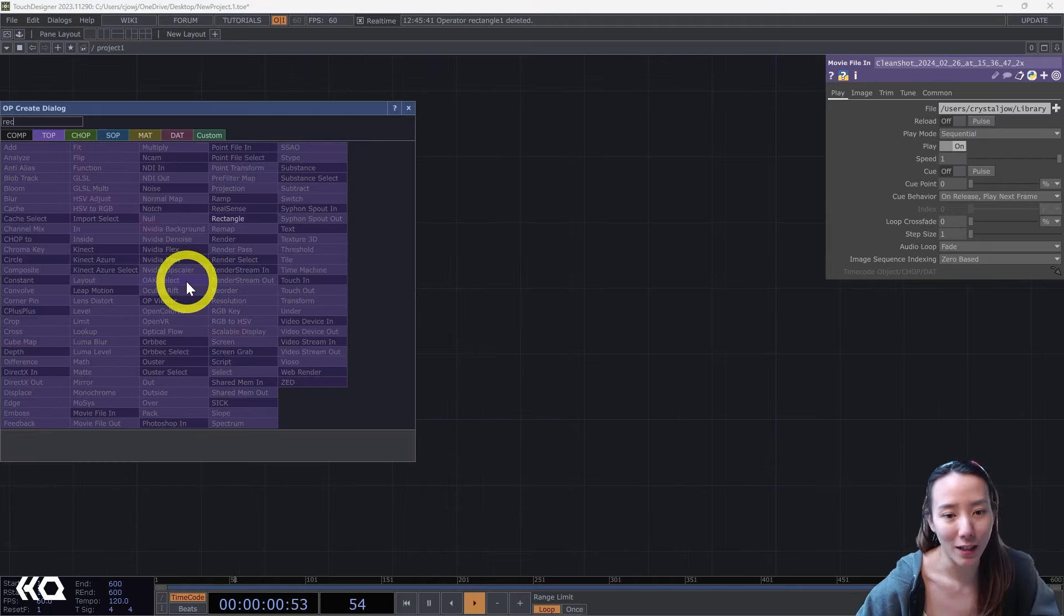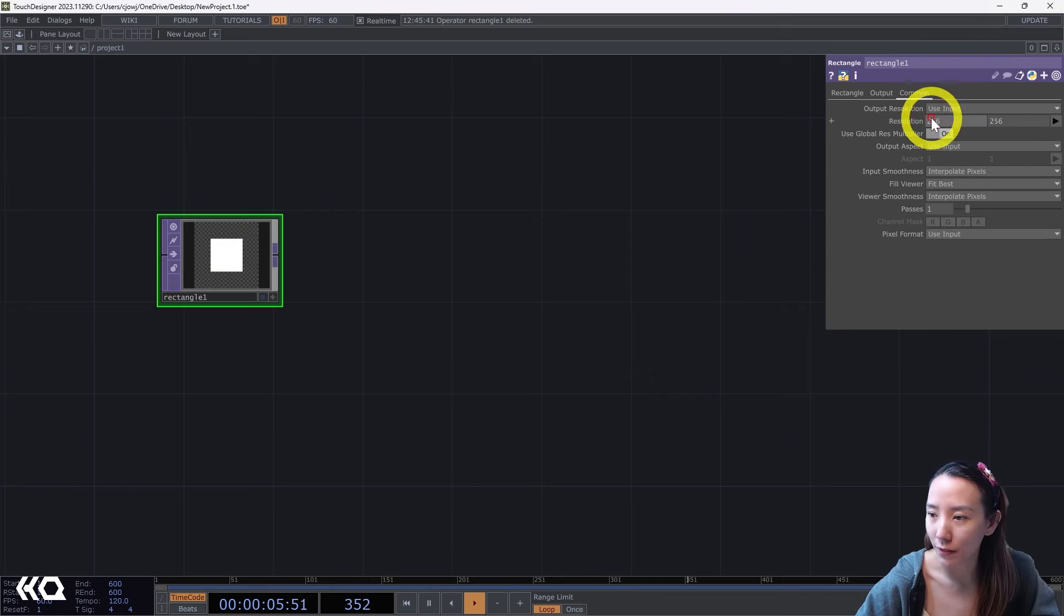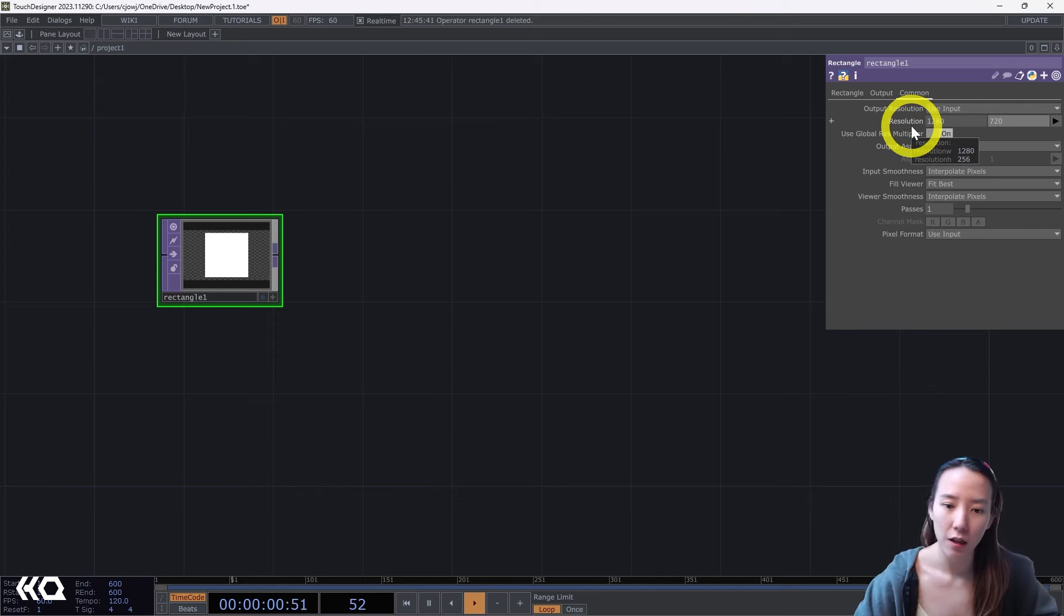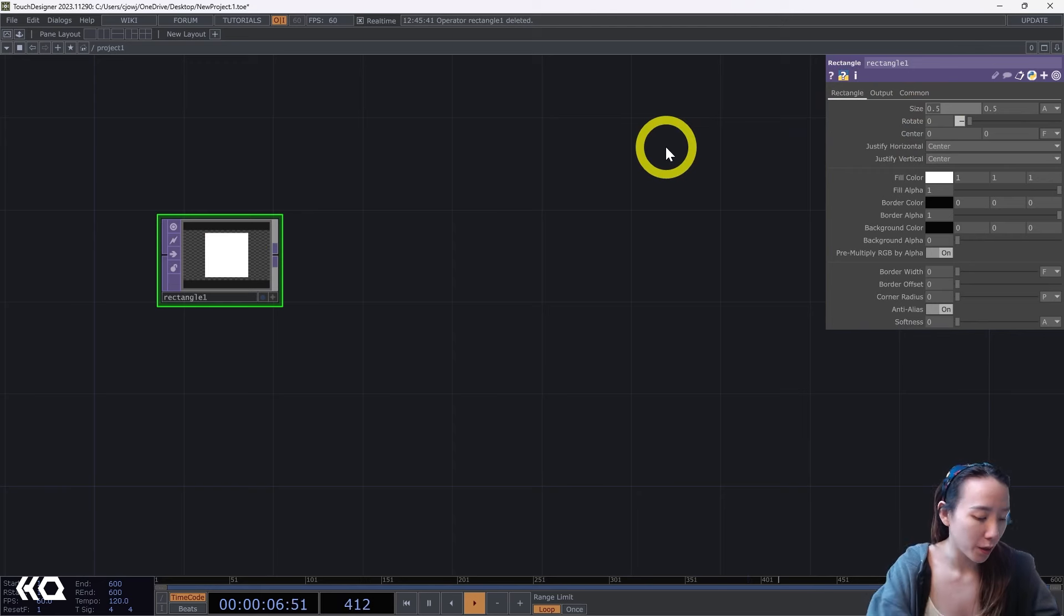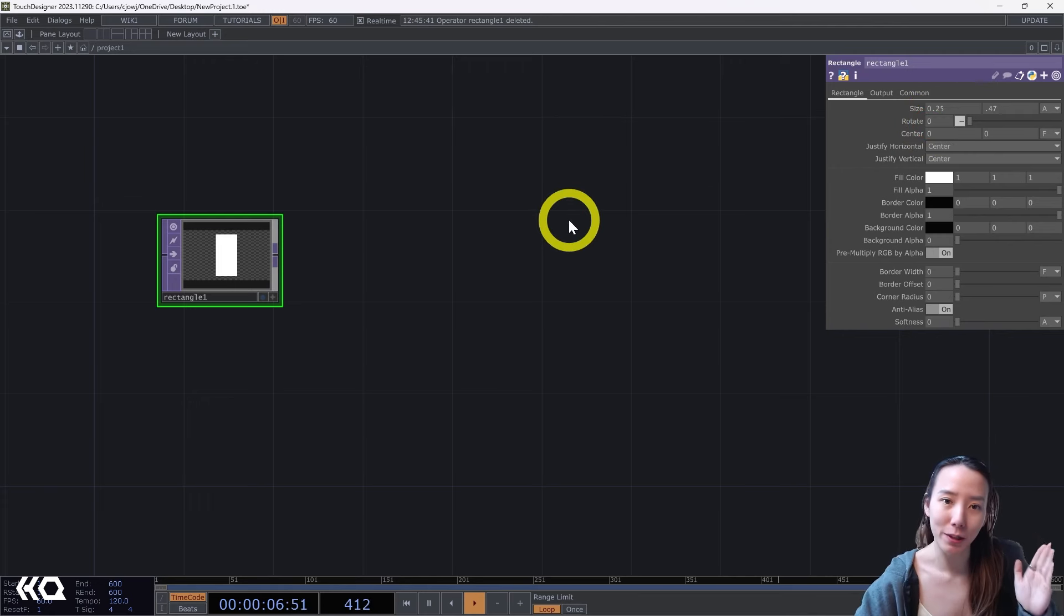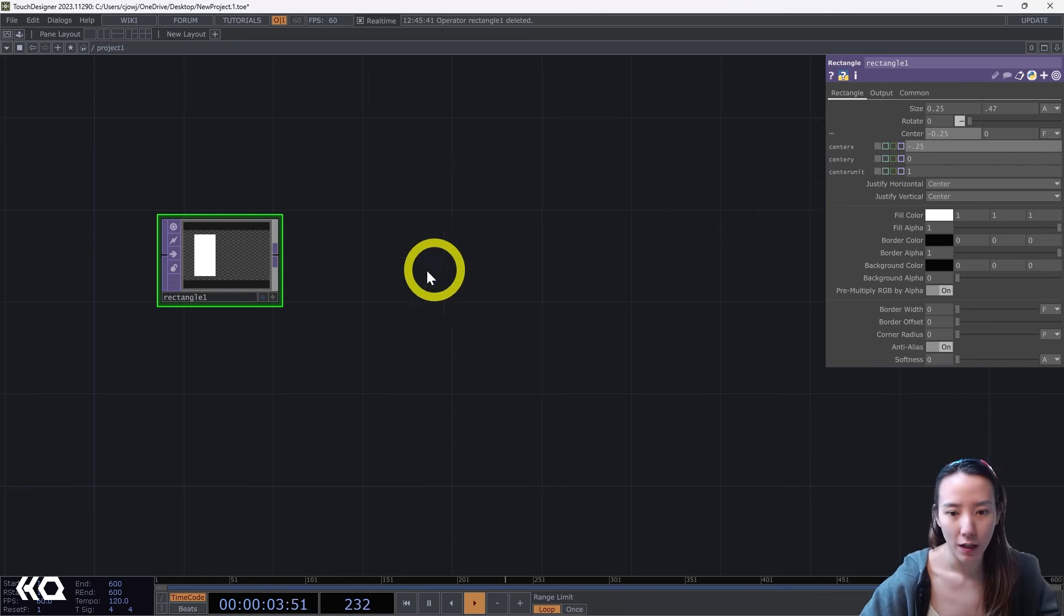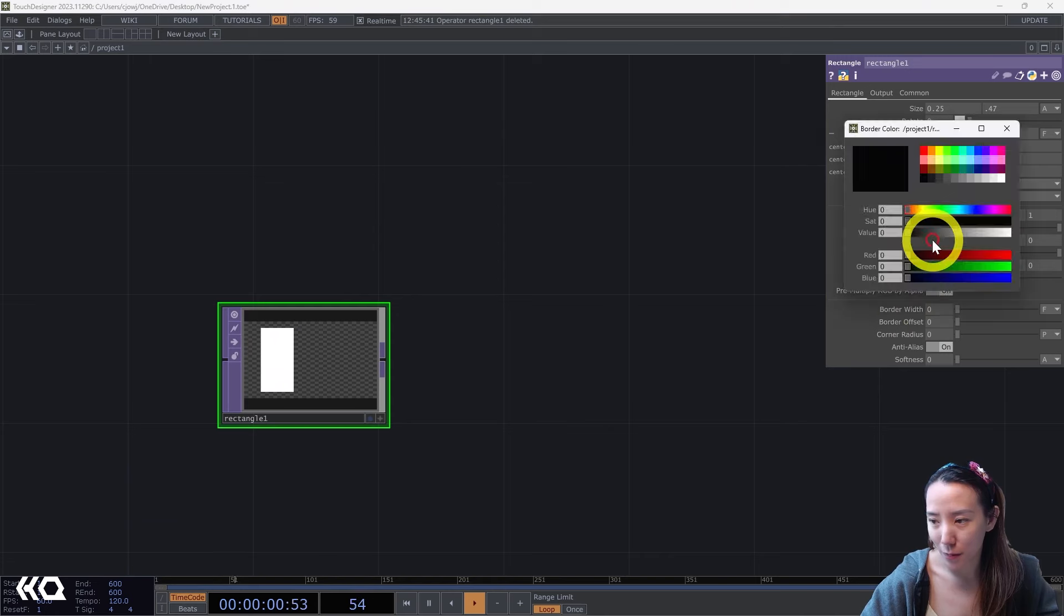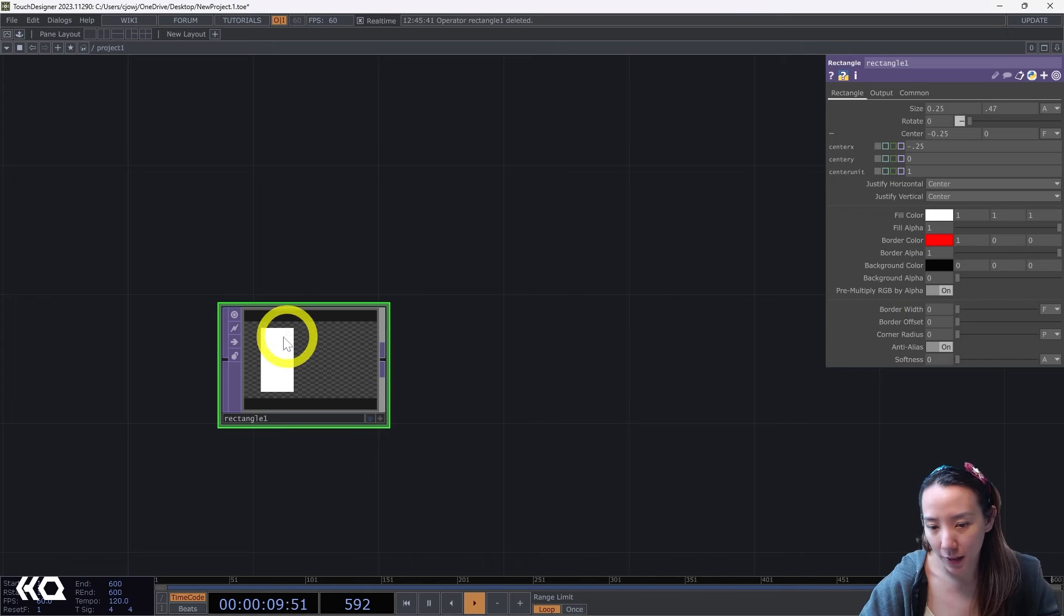I'll start with putting a Rectangle TOP. The resolution I'll have it be 1280 by 720. Then we're going to change the size of the rectangle. You can play around with the size, but what worked for me was to have 2.25 and 0.47. And I'm gonna shift this a little bit to the left, so the center X I'll have it to be negative 0.25. I'll leave the fill for white for now and I'll have the border color to be a red color. We don't see the border because the border width is zero, so I'll make this to be 0.03.